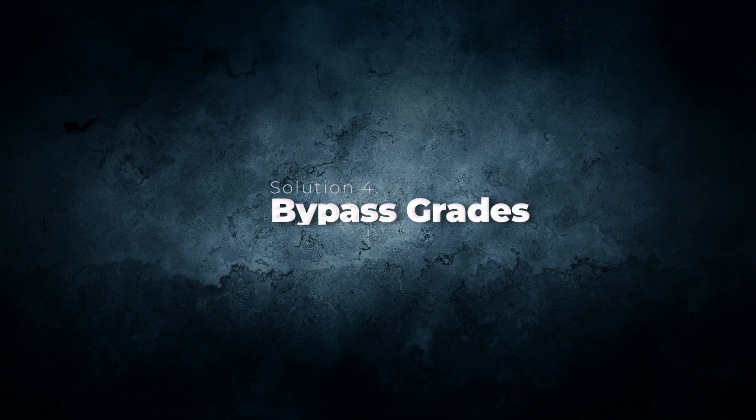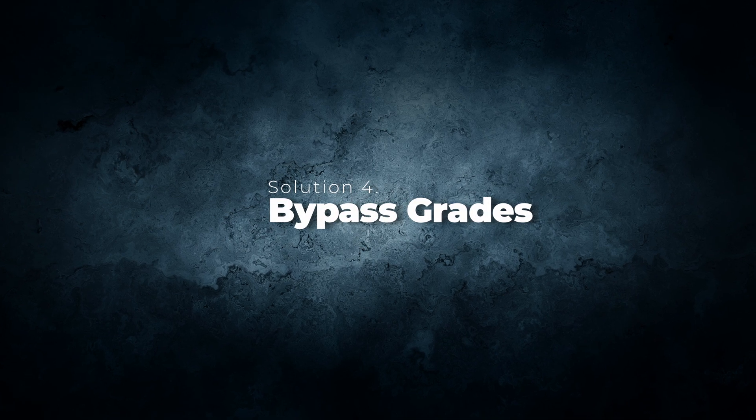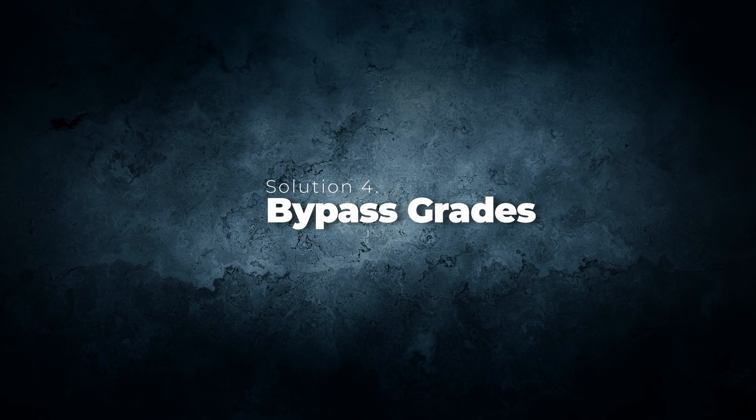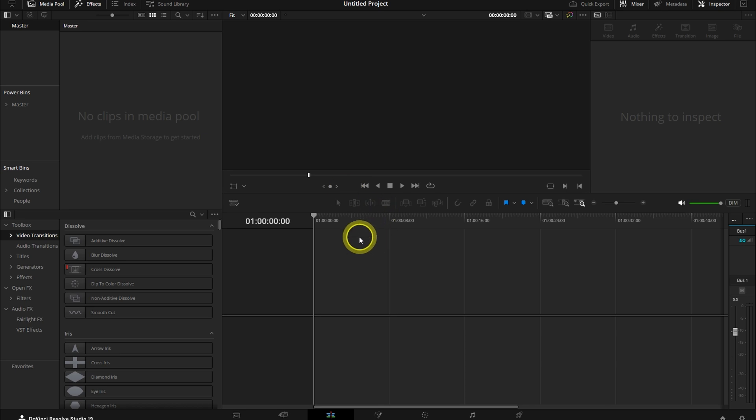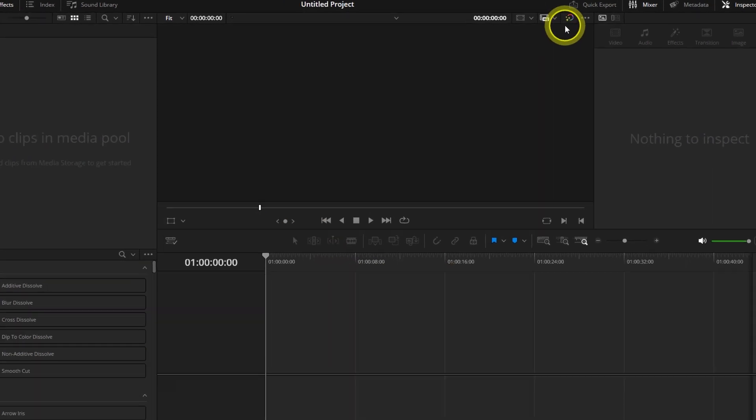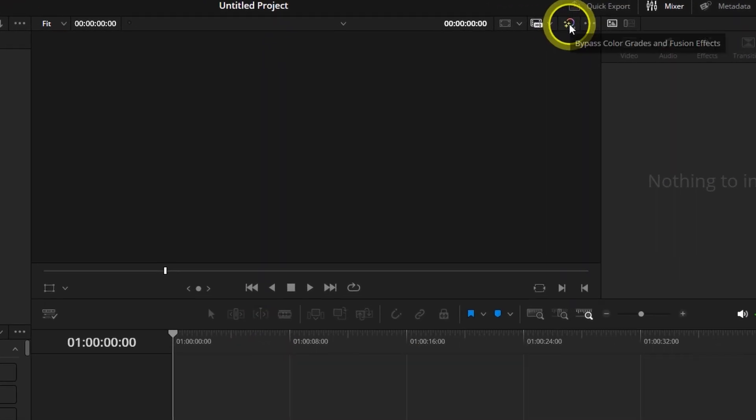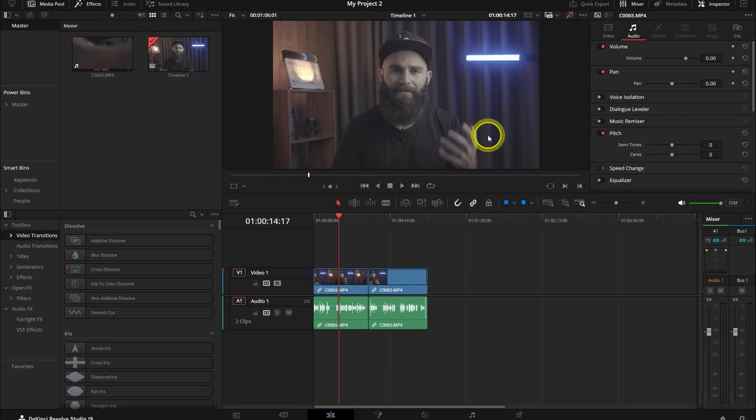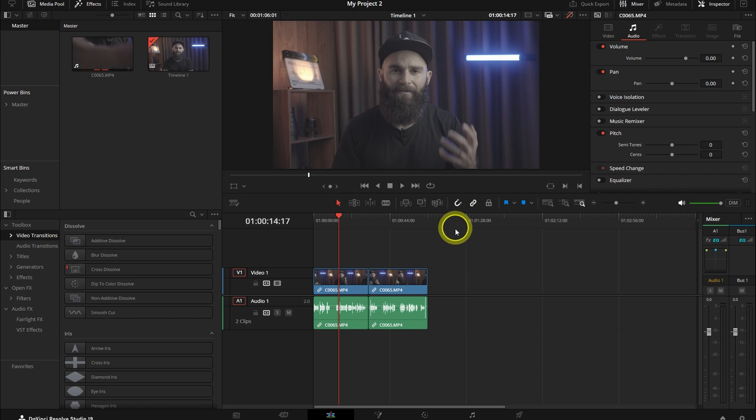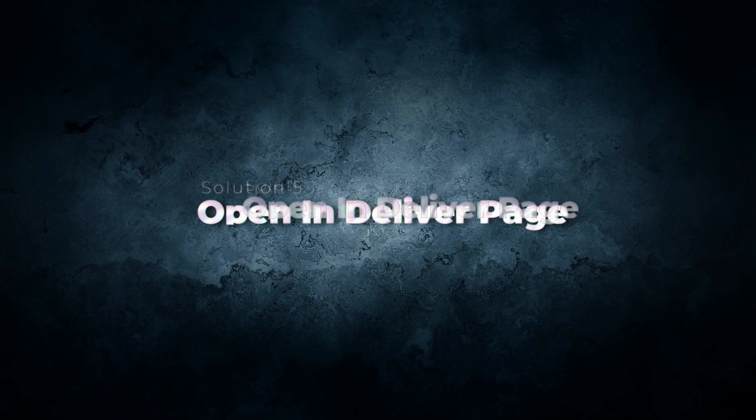Bypass the Grades. To bypass all the grades and fusion effects, open a new blank project in DaVinci Resolve. Click the Bypass All Grades button, that magic star icon thingy. This can sometimes help it load without the effects that may be causing the crashes. If it still didn't work, go to Solution 5.